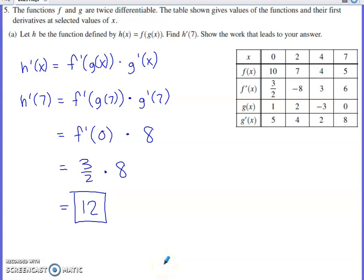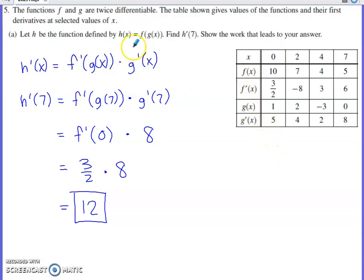This will be a discussion of number 5 from the 2023 AP Calc AB exam. It's a numerically based problem, and they present us with a table of values showing various values for f(x), f'(x), g(x), and g'(x). They tell us f and g are twice differentiable.